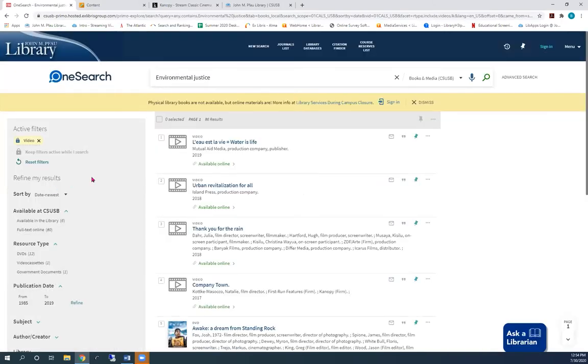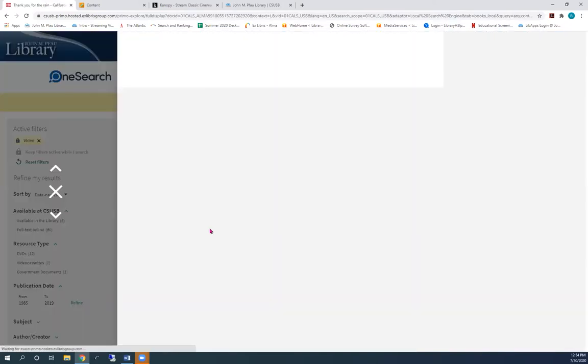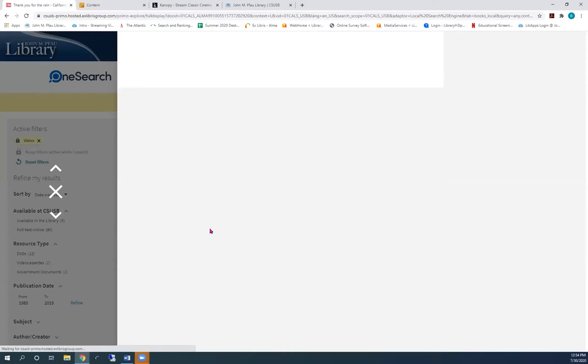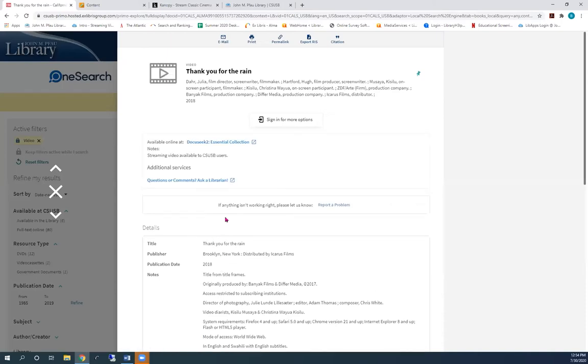I'll click this result, and I see that this video is available in our database, DocuSeq 2.